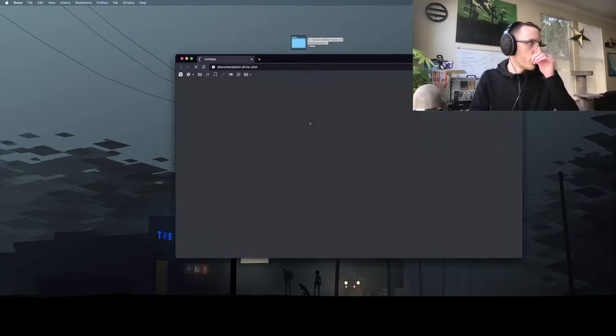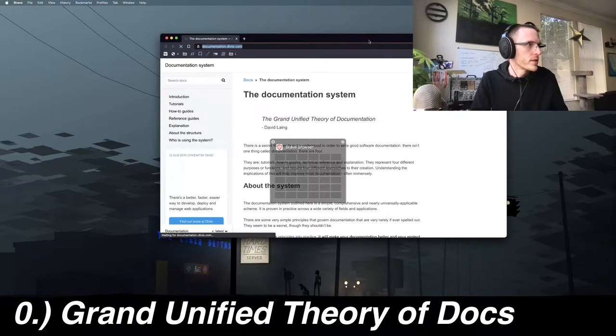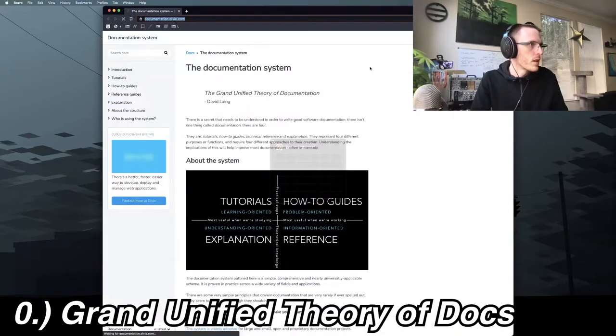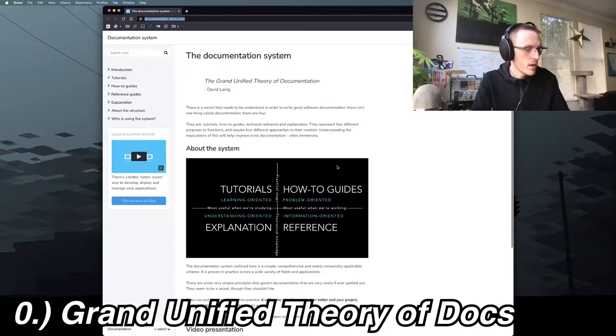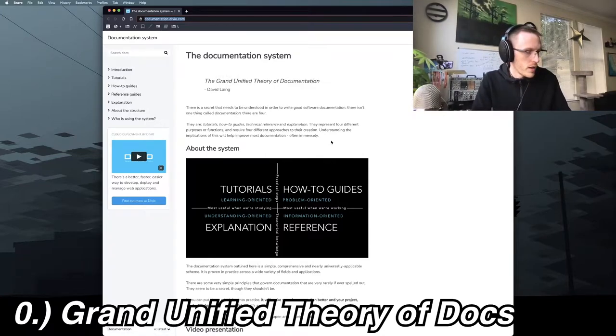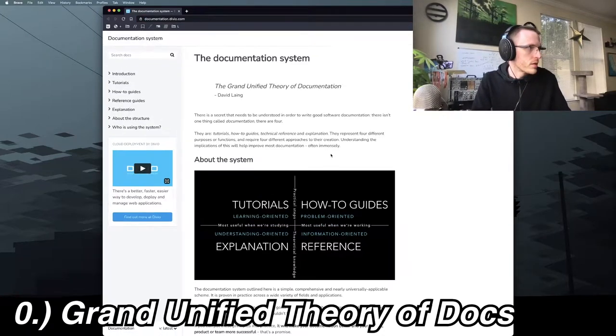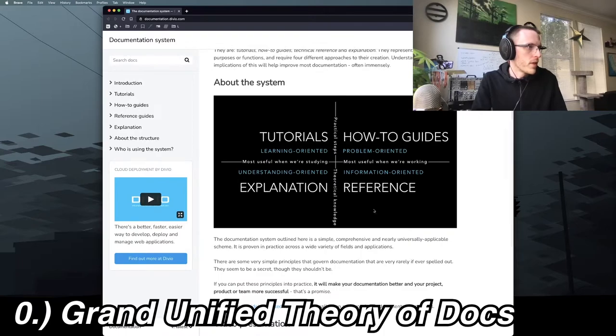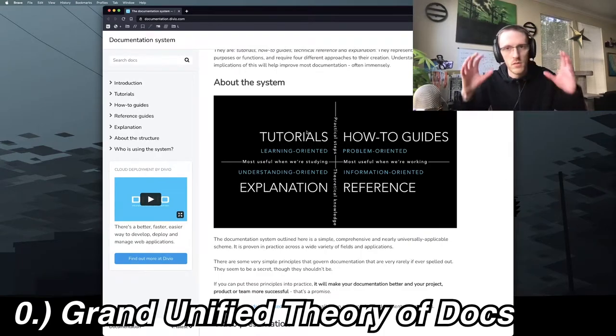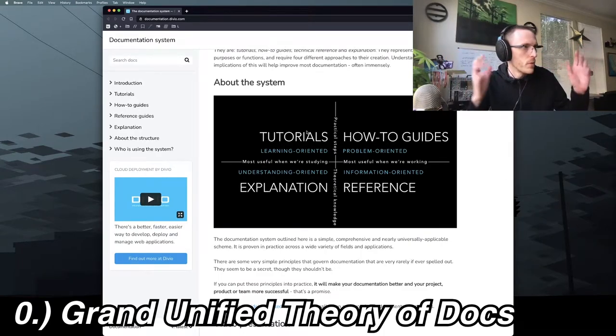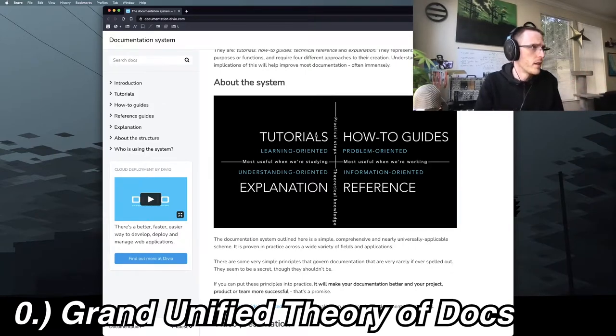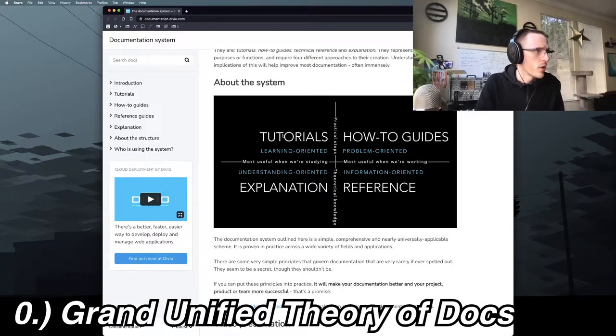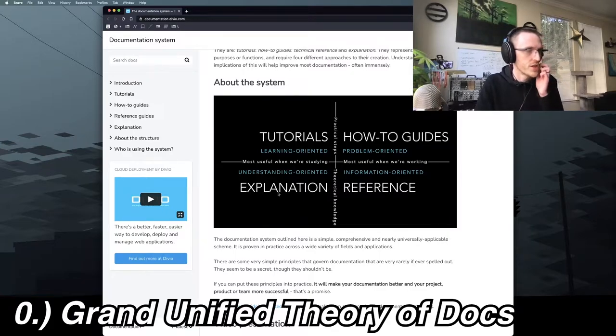There's a couple ways to learn things. This was a helpful framework for me. There is tutorials, how-to guides, references, and explanations.